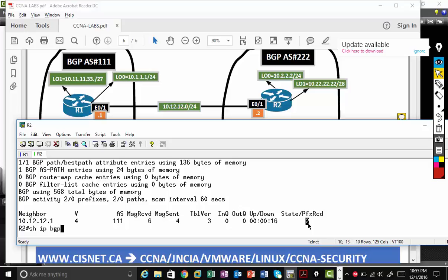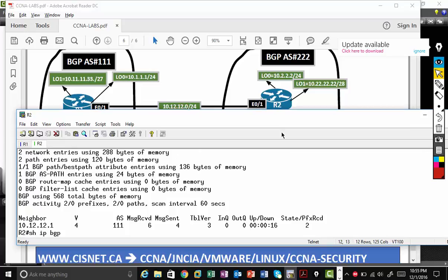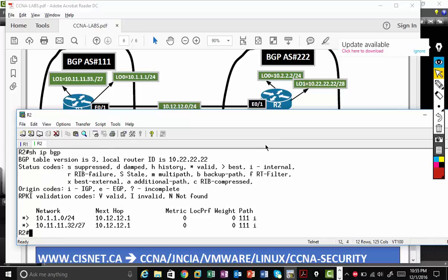Again, for CCNA it's beyond the scope. As long as you understand how to check the neighbor and what command to configure, that should be enough. Just see, I'm receiving 10.11.11.32/27 and 10.1.1.0/24.